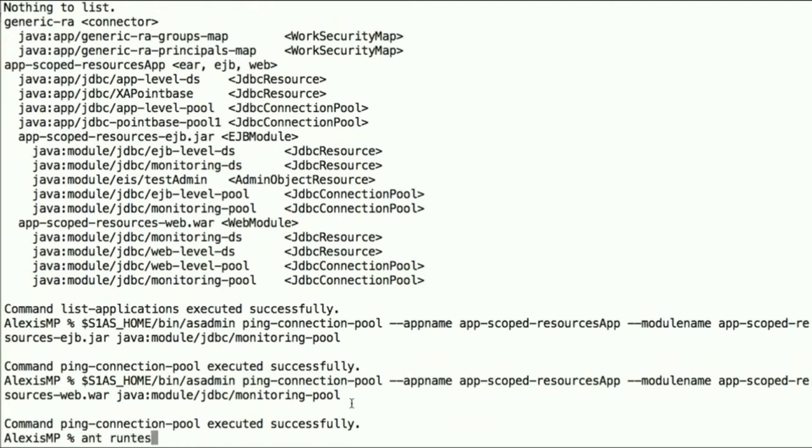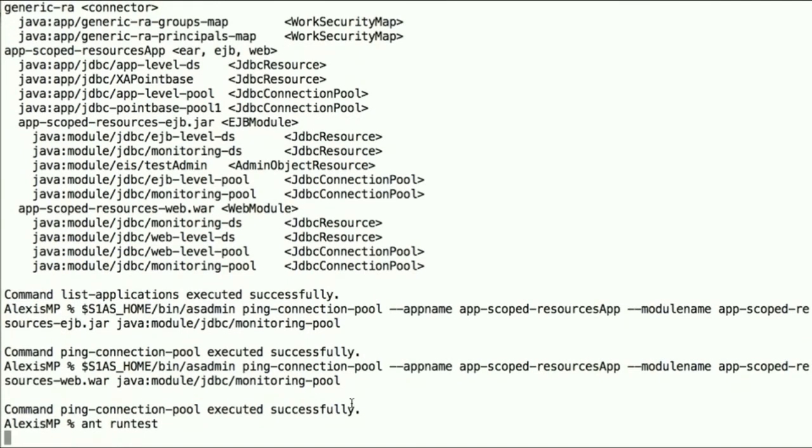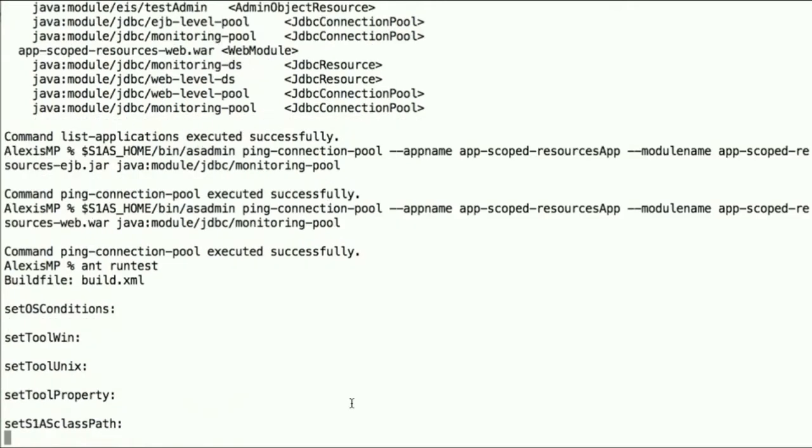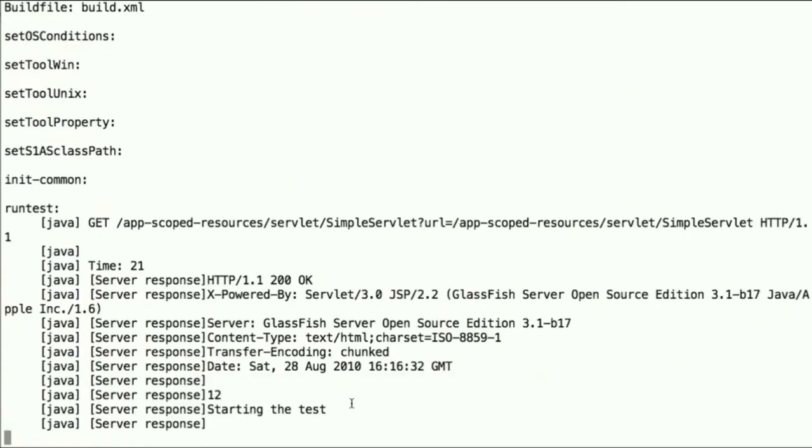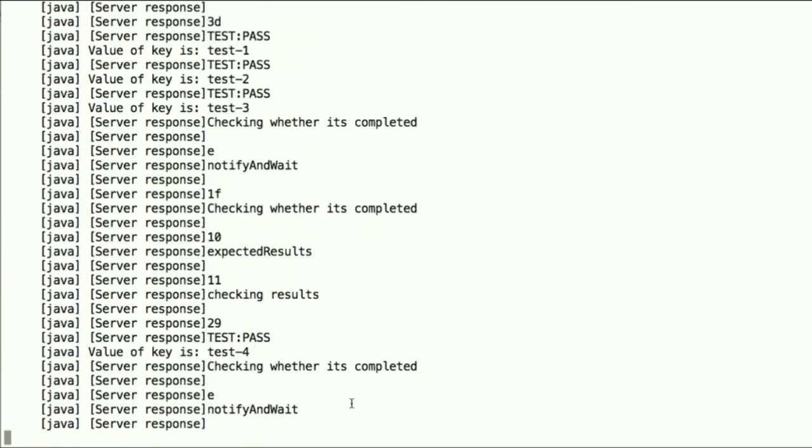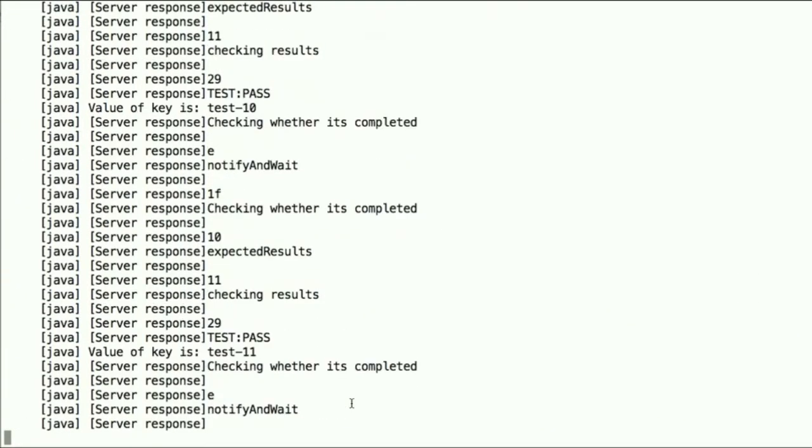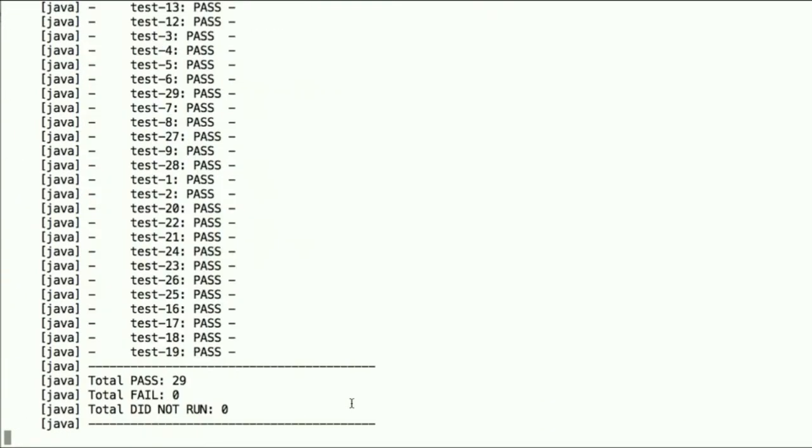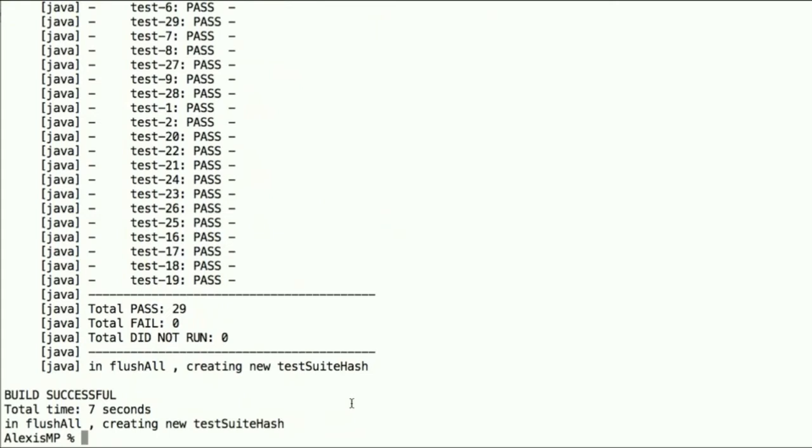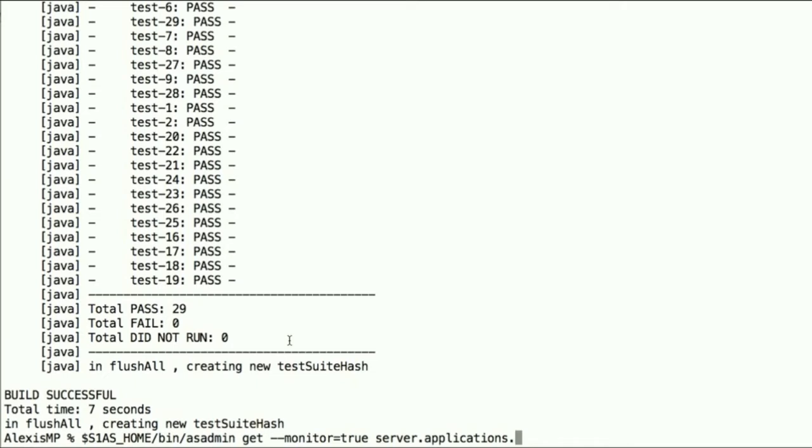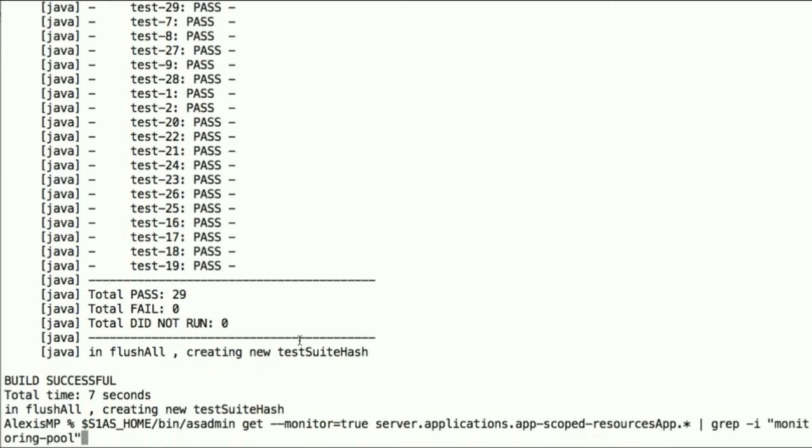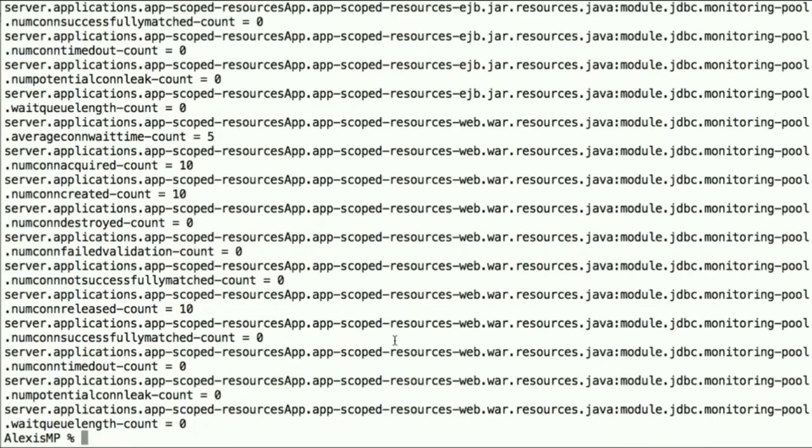Now let's run some tests here, which should take only a while, a short while. And now that we have the test running, we can actually start gathering some monitoring data, which we can get through the dotted notation, so server.applications.appscope.resourcesapp.star and grep for whatever we're interested in. So this should return a number of statistics that were generated after running the test.